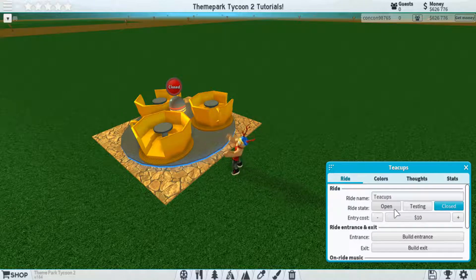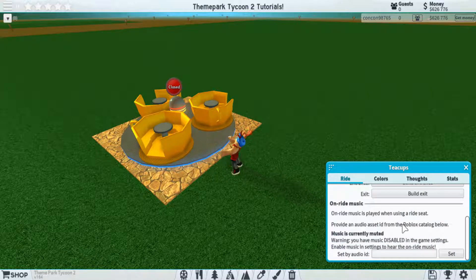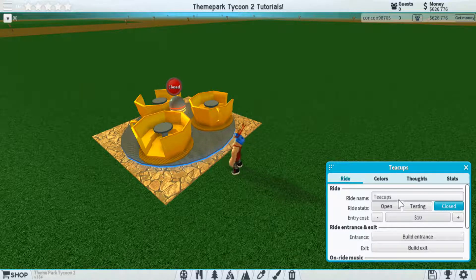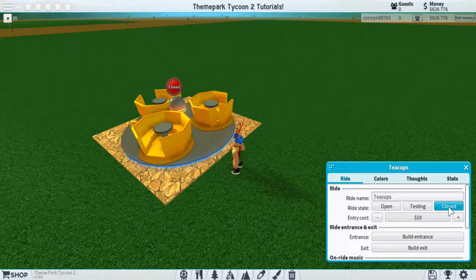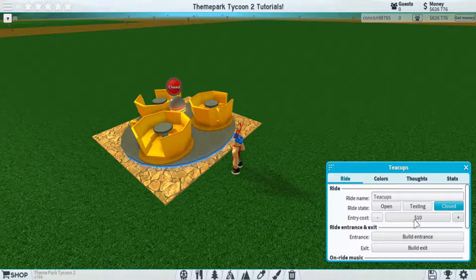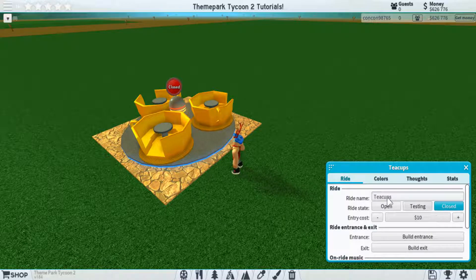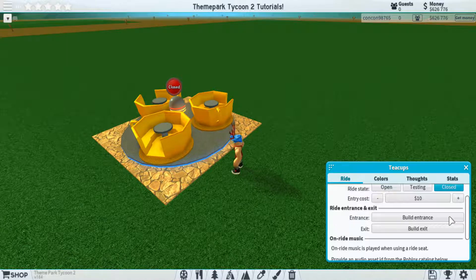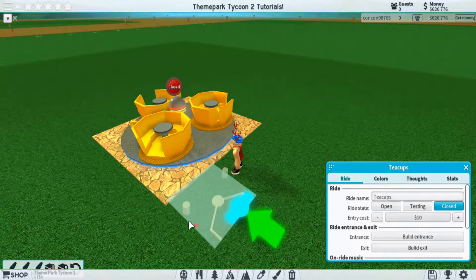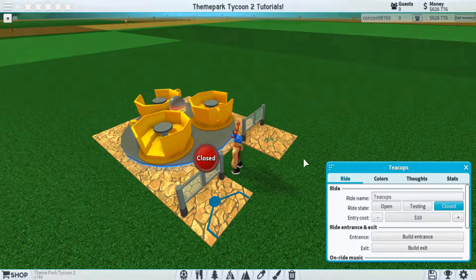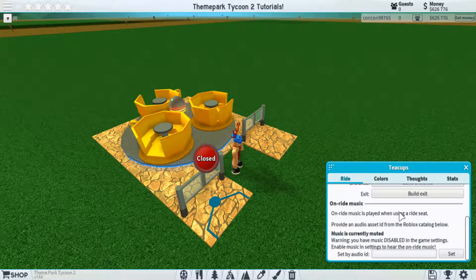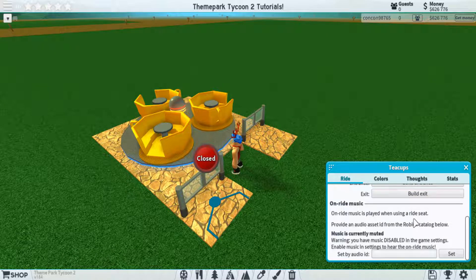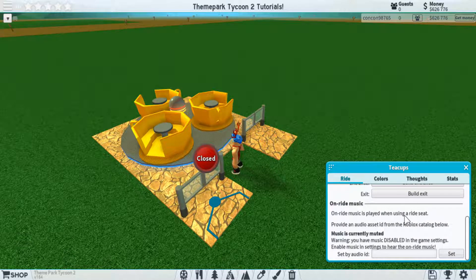Let's start with the ride, which has some pretty cool and new features added onto it. Up top, you can see the name of the ride, you can see what its status is, and you can see how much it costs. All of these you are able to change yourself. Down below it, you're able to build the entrance and exit. And then below that is a new feature that the creator added, which is music audio.